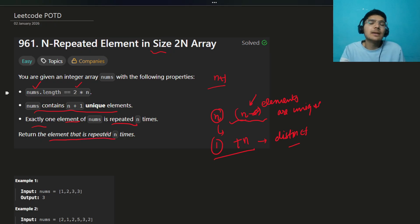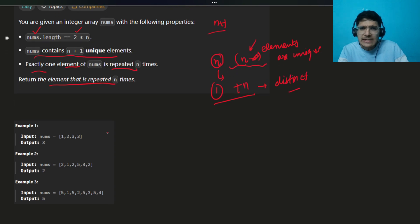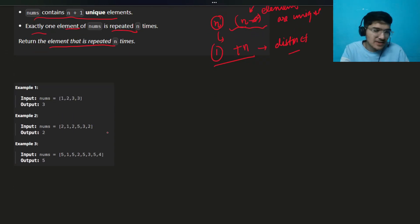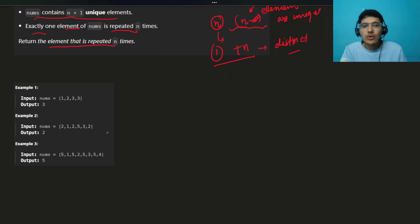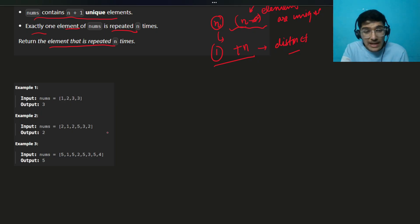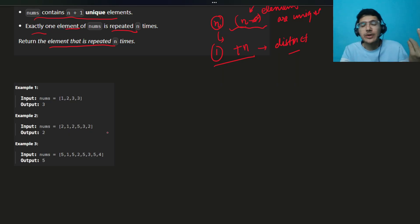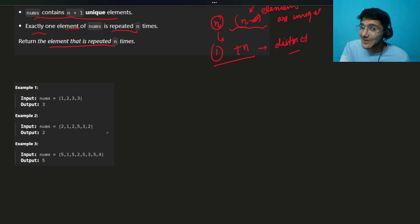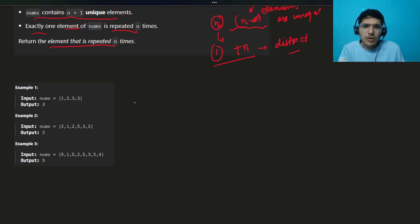Obviously it's an easy question that most people have solved. I'm not just talking about solving this question — whenever you get these kinds of questions, try to find the most optimal solution. That is what matters. It is accepted as a problem of the day. It's very simple, so I'll explain a very interesting approach.